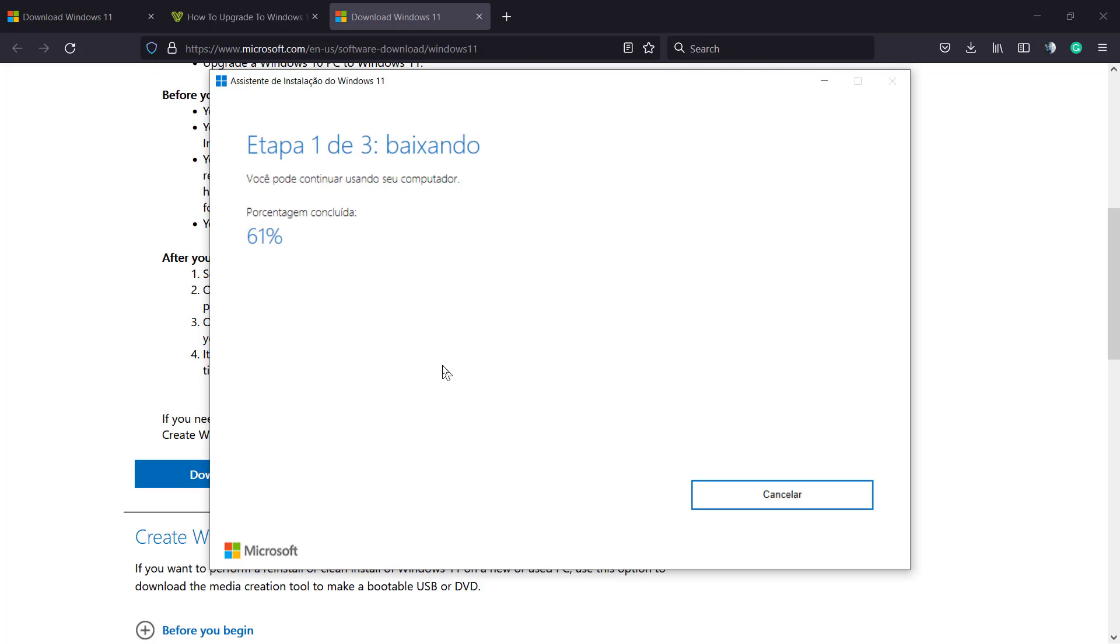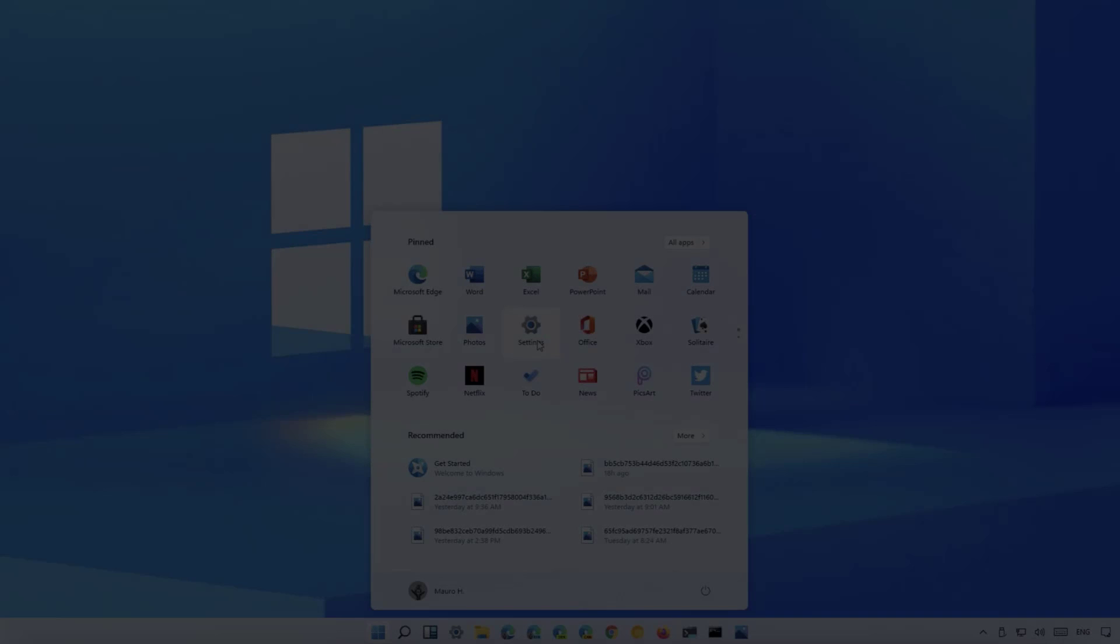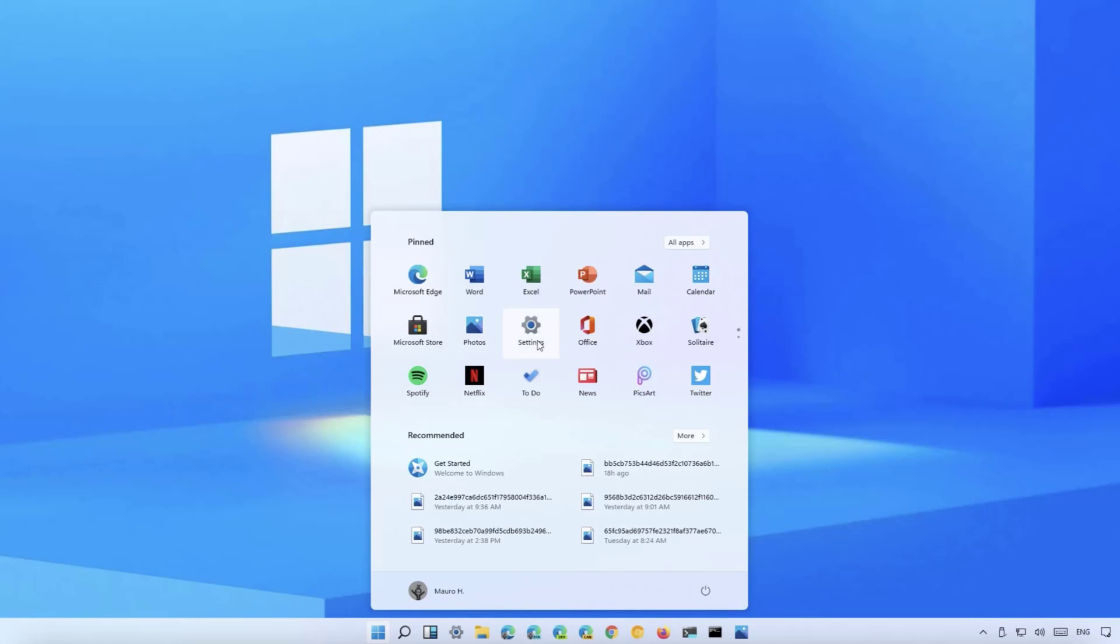Don't forget to check out the visualmodo.com portfolio of amazing WordPress themes and subscribe to our channel and like this video. I see you later, all the best.